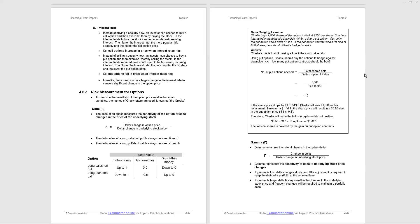Now we're told here the delta value of a long call, a short put, is always between zero and one. It's always positive. That is because if the underlying stock price goes up, then the call price will go up. They're positively correlated. That's why the delta is zero to one. However, a long put, a short call, it's the opposite way around. So if the price goes up, then the value of a put comes down. They're negatively correlated, and that is why the delta value is between minus one and zero. It's negative.